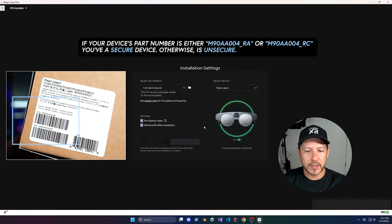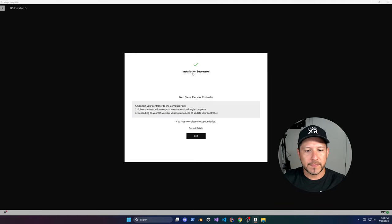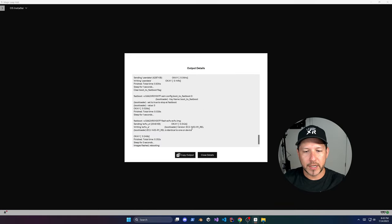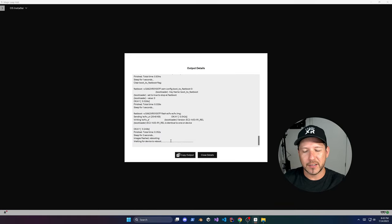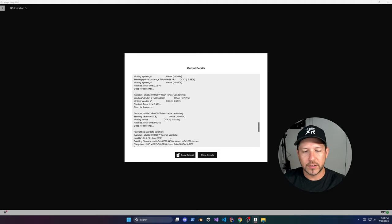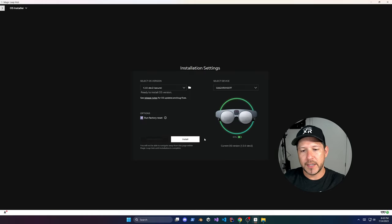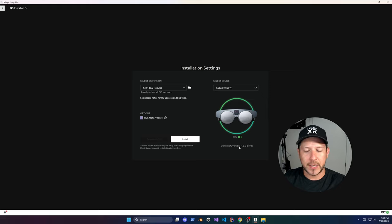Just click on Download and Install — it's going to take some time. I'm fast-forwarding to get it installed. You can also look at the log to see what actually happened. Just click on Exit and this should wrap up getting the operating system updated on your device.